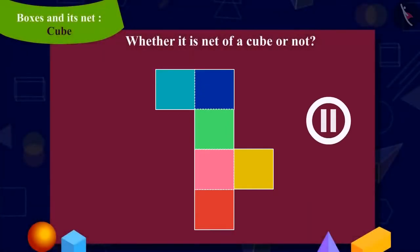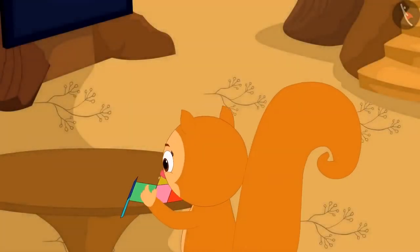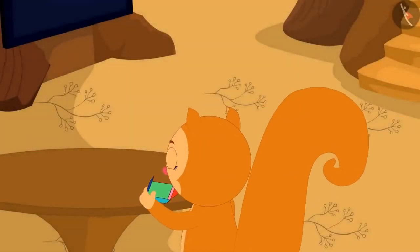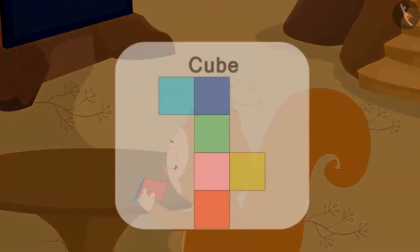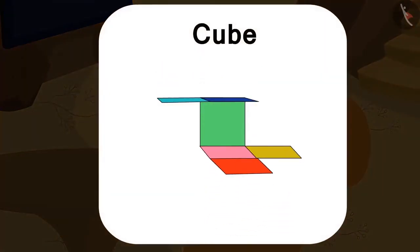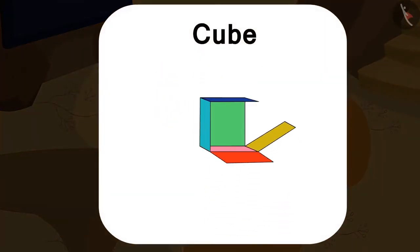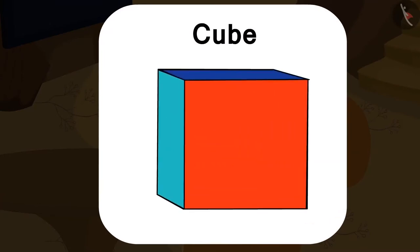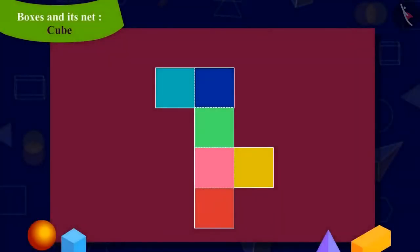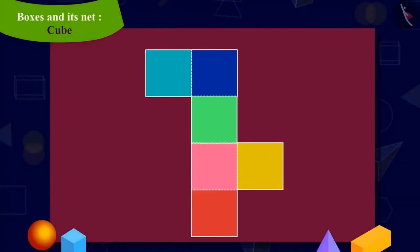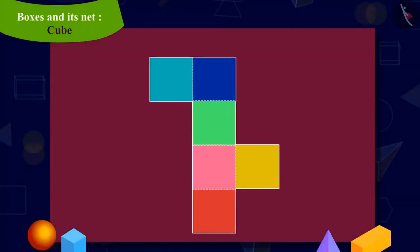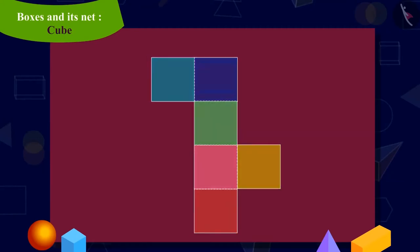You can pause the video to find the answer. Let's see if your answer is correct or not. Chanda cut out the shape and began to fold it this way. Well done, kids, your answer is absolutely correct. This shape is the net of a cube.